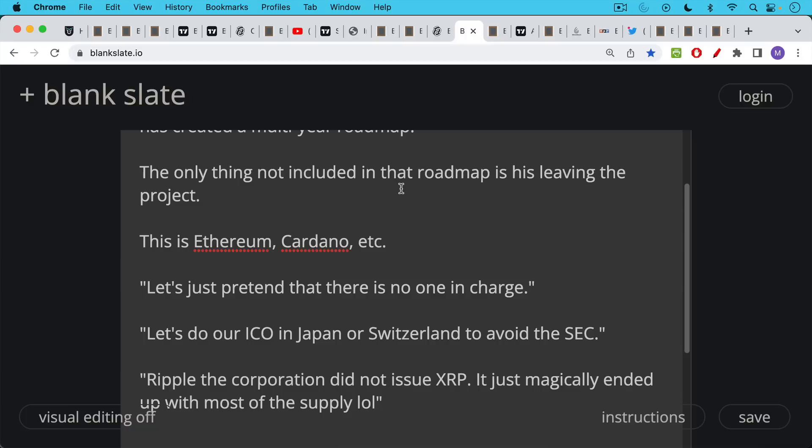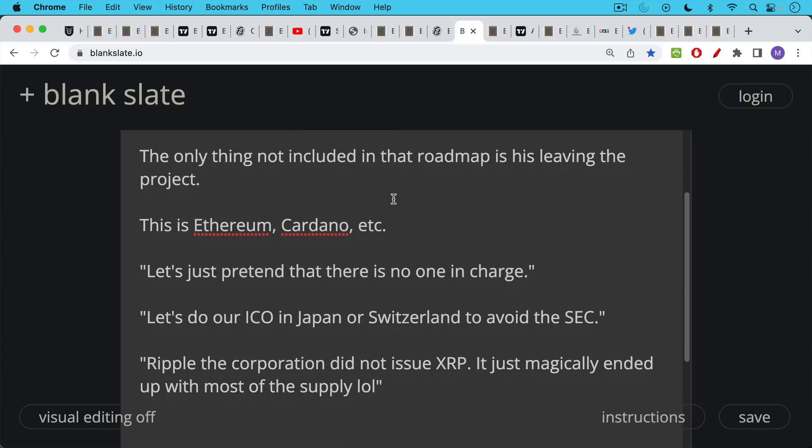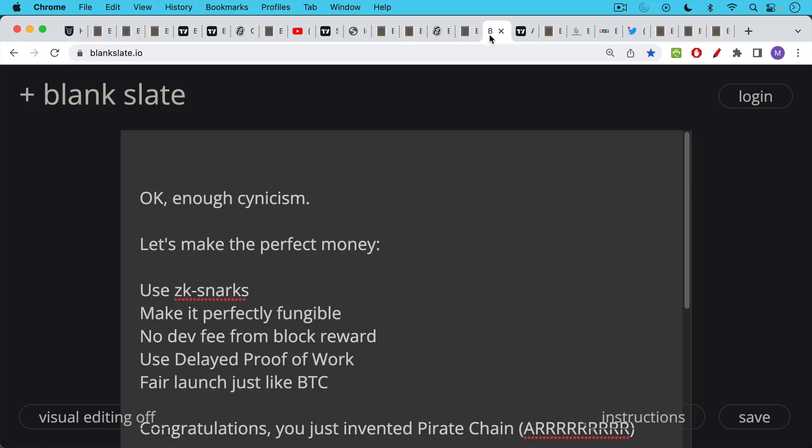So this is what these crypto projects have done. They play these games. Let's just pretend that there's no one in charge. Let's do our ICO in Japan or Switzerland to avoid the SEC. Ripple, the corporation, did not issue XRP, it just magically ended up with most of the supply. These are the excuses you hear among various projects.